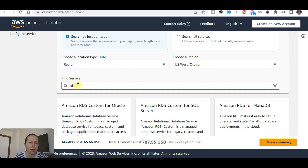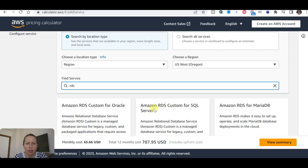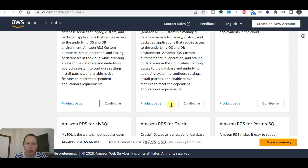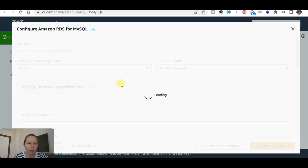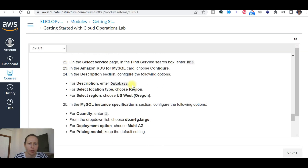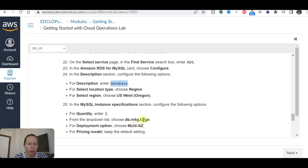Find the service RDS — specifically RDS for MySQL, not the one for Oracle. Select RDS for MySQL. Add a description 'Database' and select the region Oregon. Set the quantity to 1.